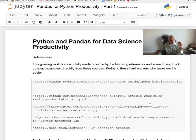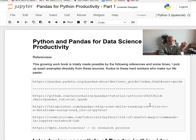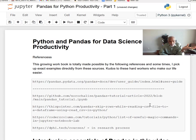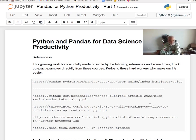Hello everyone, welcome to this series of videos on Python and pandas for data science productivity. This growing workbook is made possible by the following references, and sometimes I may pick up possibly exact examples directly from these sources — usually I don't do that, but I might because they are so well designed.